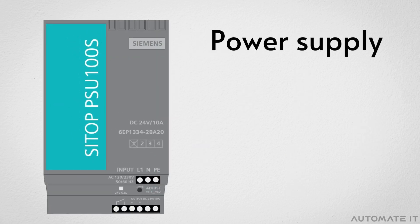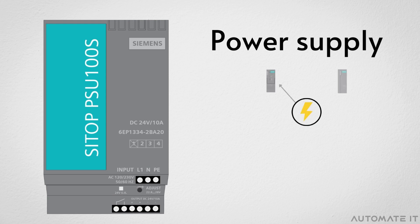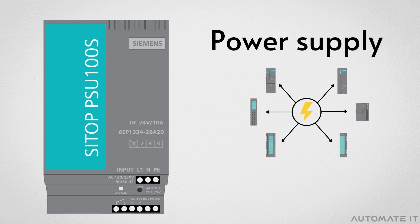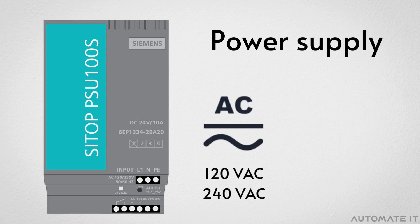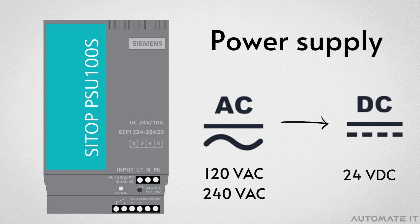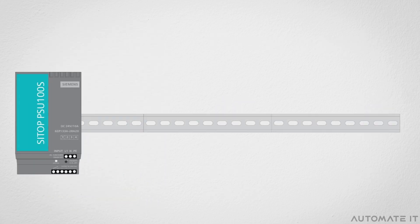First, let's take a look at the power supply. It is responsible for distributing electrical energy to the other components of the rack. In general, it converts 120 or 240 volt AC into 24 volt DC. On the rack, it is located in the first position.